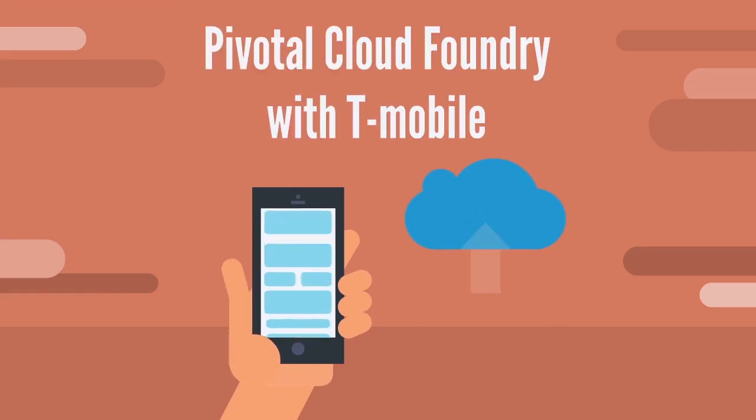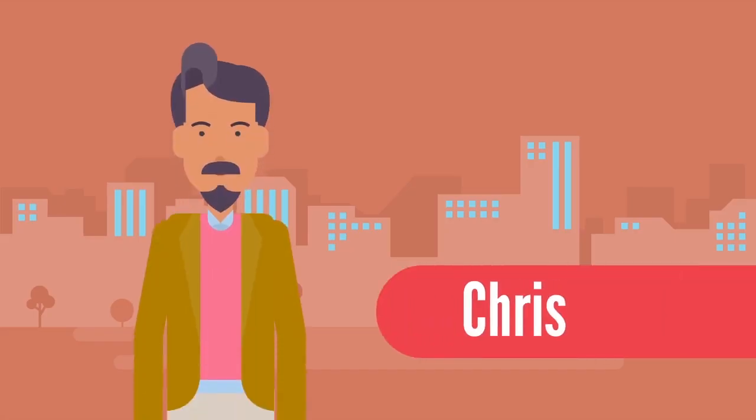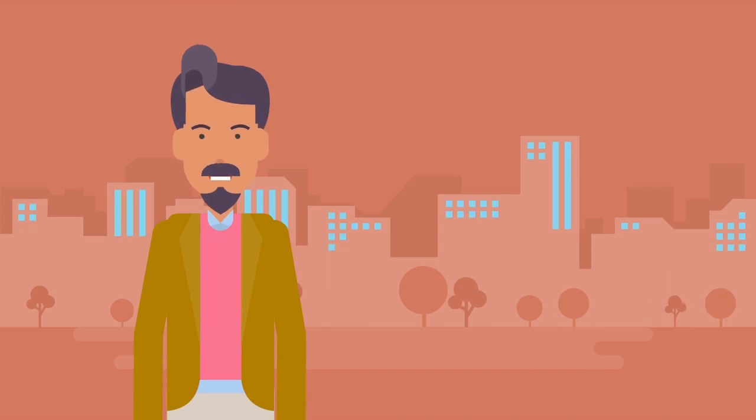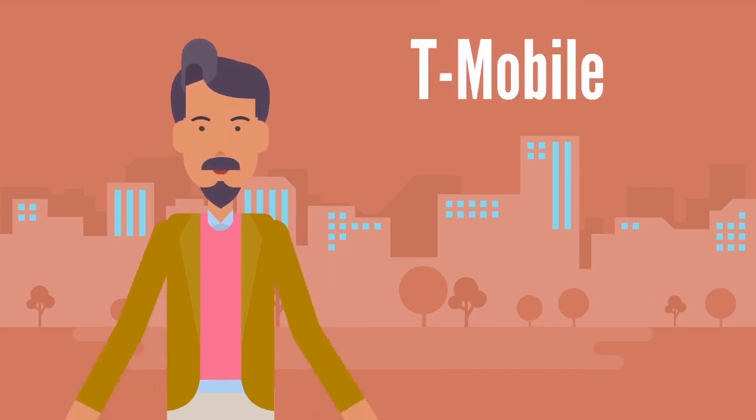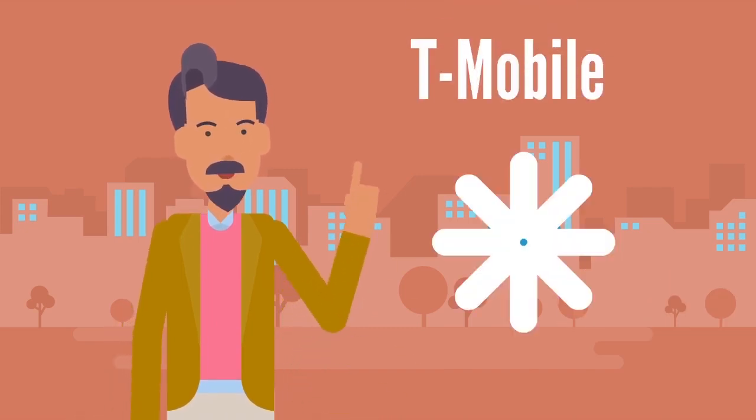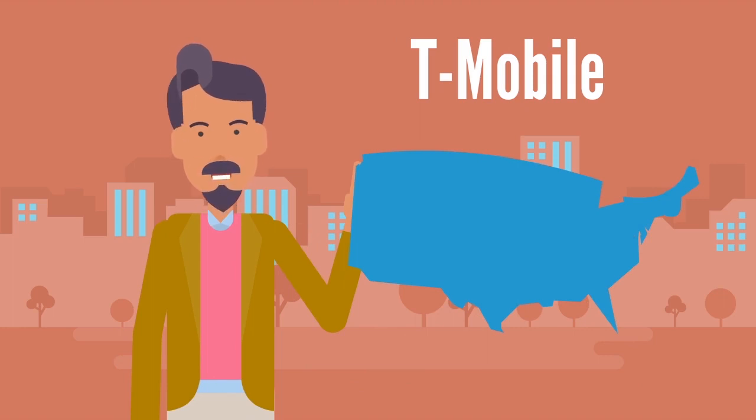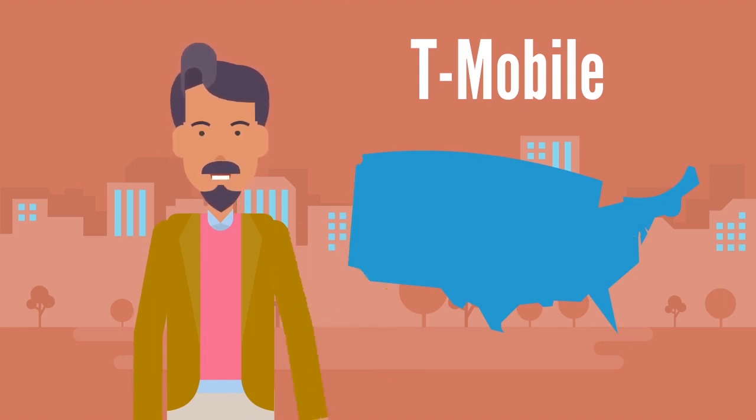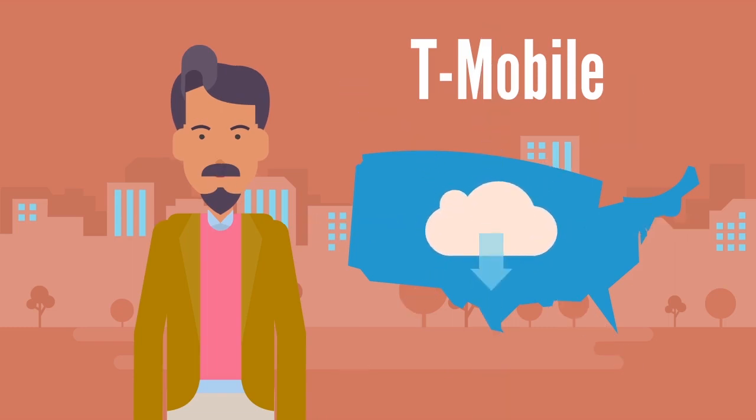Pivotal Cloud Foundry with T-Mobile. Hey, my name is Chris. Today we're going to talk about T-Mobile, one of the three largest cellular service providers in the United States, and how it helped to change the challenges and issues experienced on its network with the introduction of Pivotal Cloud Foundry.